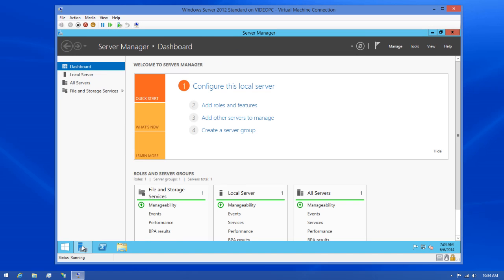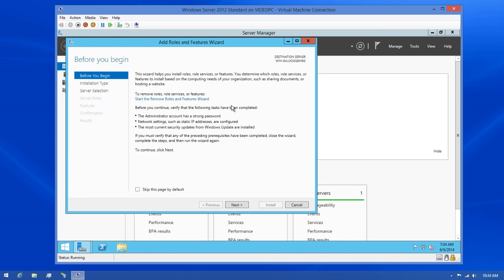Next, I'll select the Add Roles and Features option in the Quick Start area to add my role. This will launch the wizard for adding roles in Windows Server.